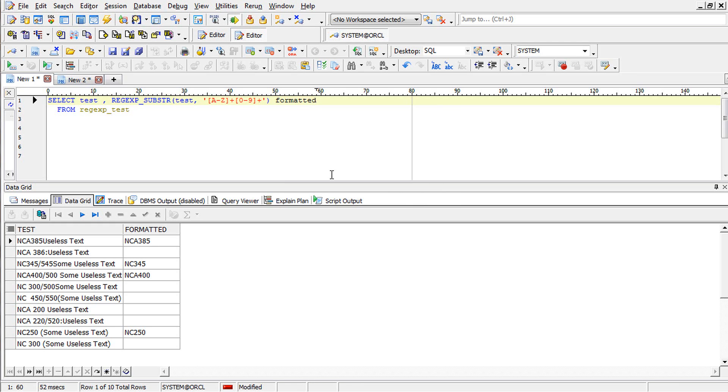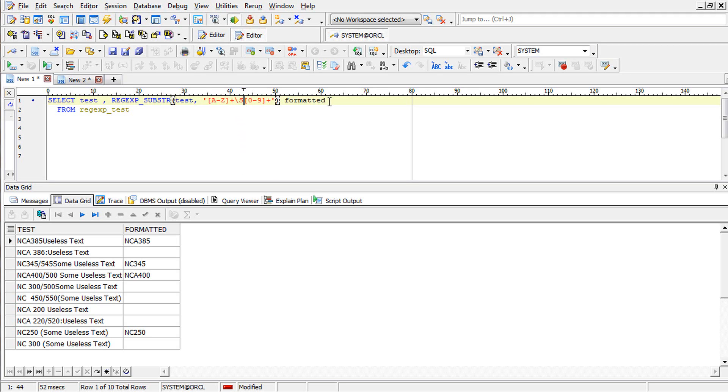Now it catches a format where there is no space between the letters and the numbers. So we need to add a space. We introduce a space character, backslash S. Now we catch the... sorry it's lowercase S.